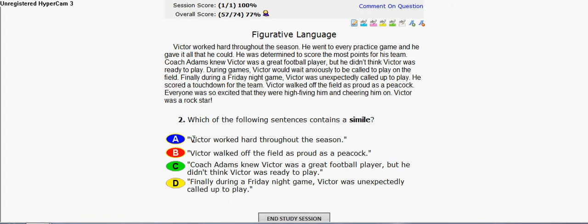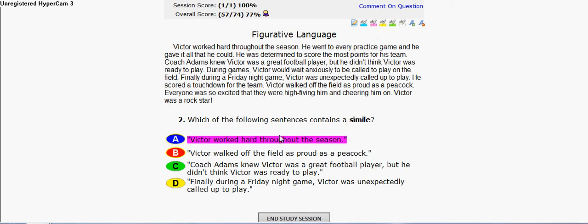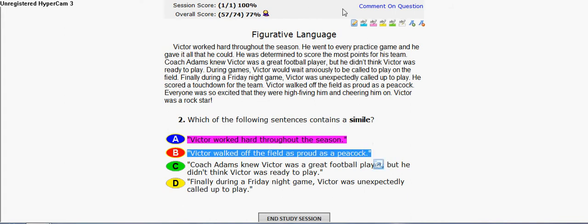A doesn't say 'like' or 'as' in it, so let's cross this out. And B: Victor walked off the field as — right here — proud as a peacock. So it has two 'as' words, which is even better. So that could be the right answer.